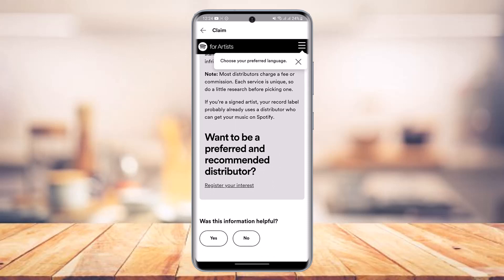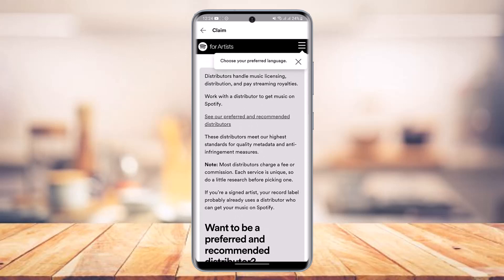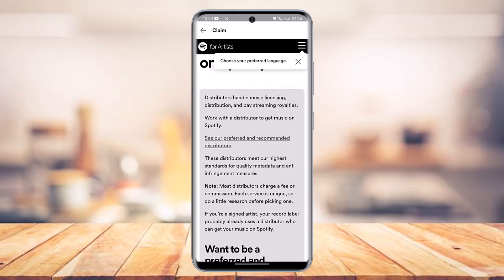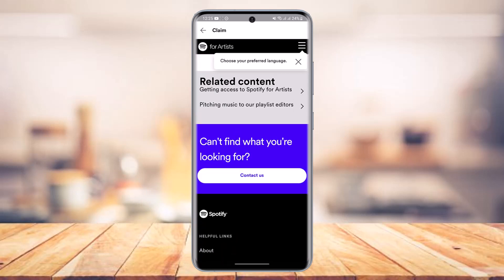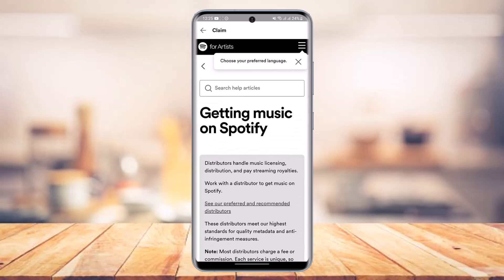Follow all the instructions shown. You'll also see preferred and recommended distributors listed. Once you have access through those distributors, you'll be able to successfully claim your Spotify artist account. That's all it takes to make a Spotify artist account.